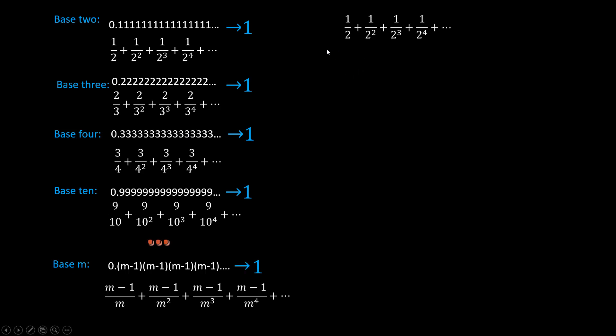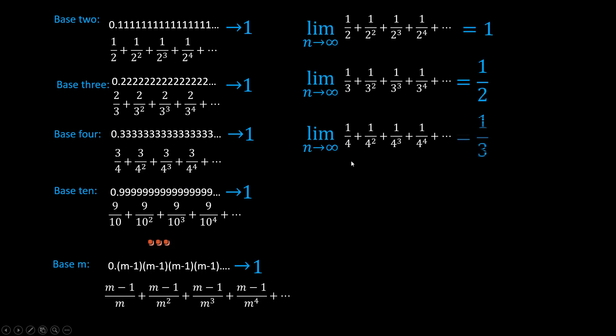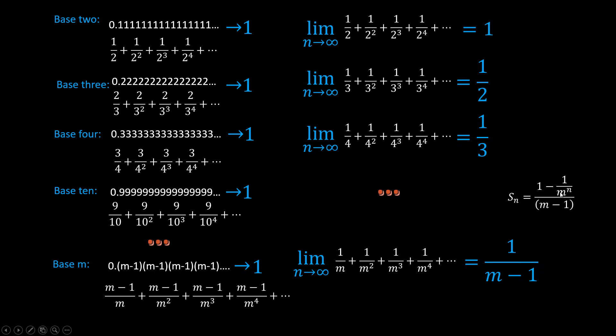So that means the limit of the first series should be one. The second should be a half, a third, and so on. In general, one over m minus one, where m is the base number. We can get the same limit by using the formula before, because you can see here this term vanishes as n goes to infinity.